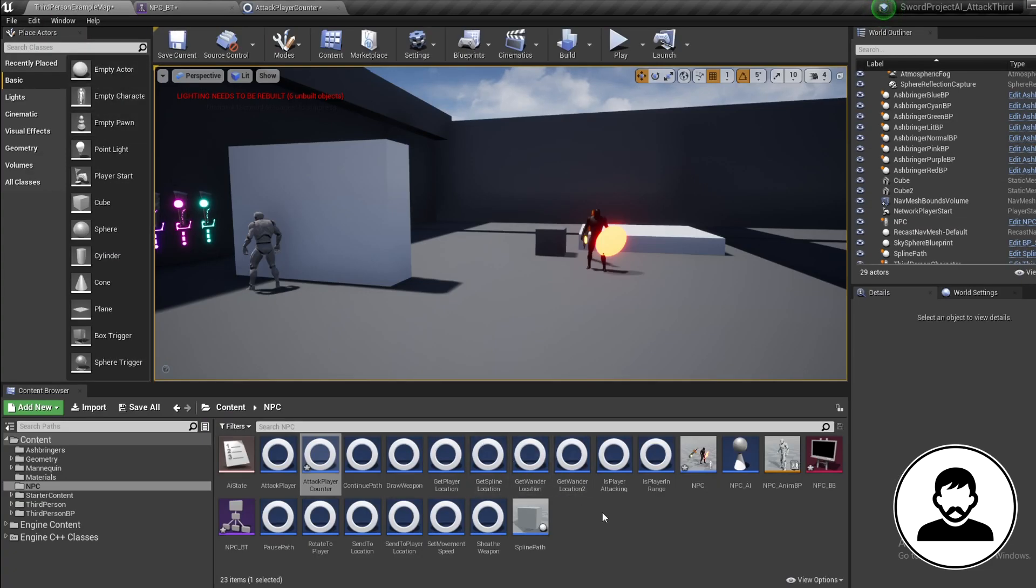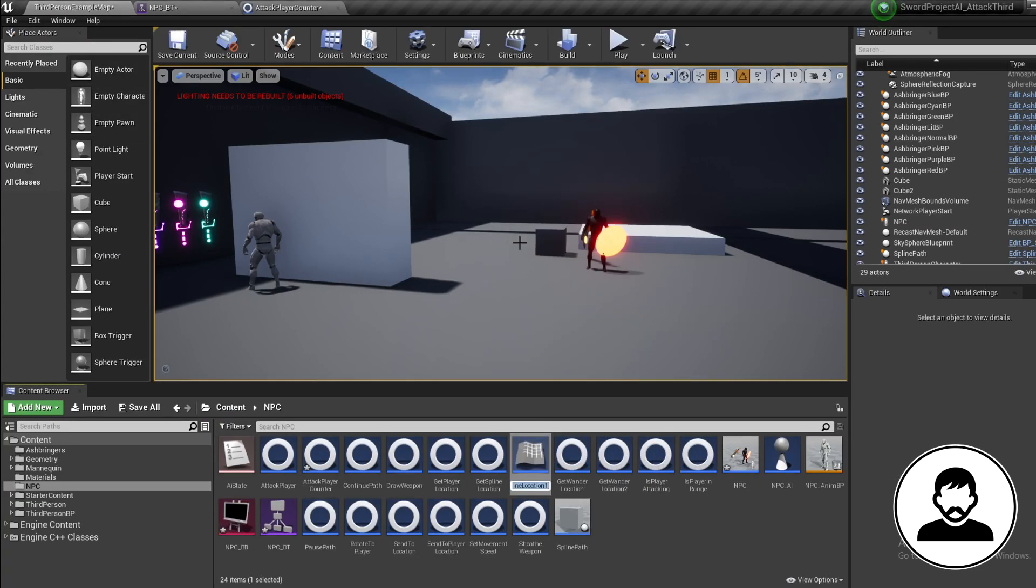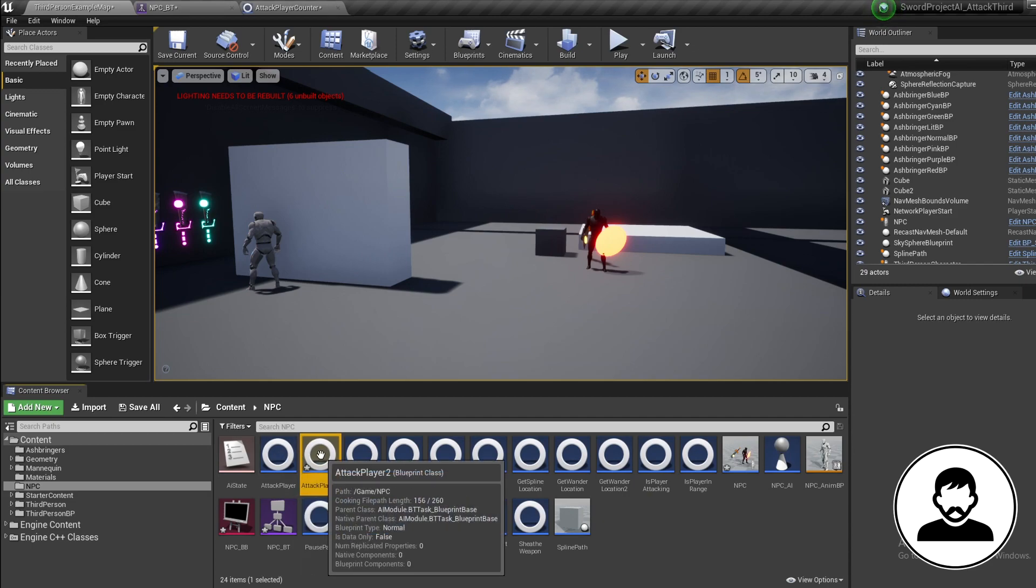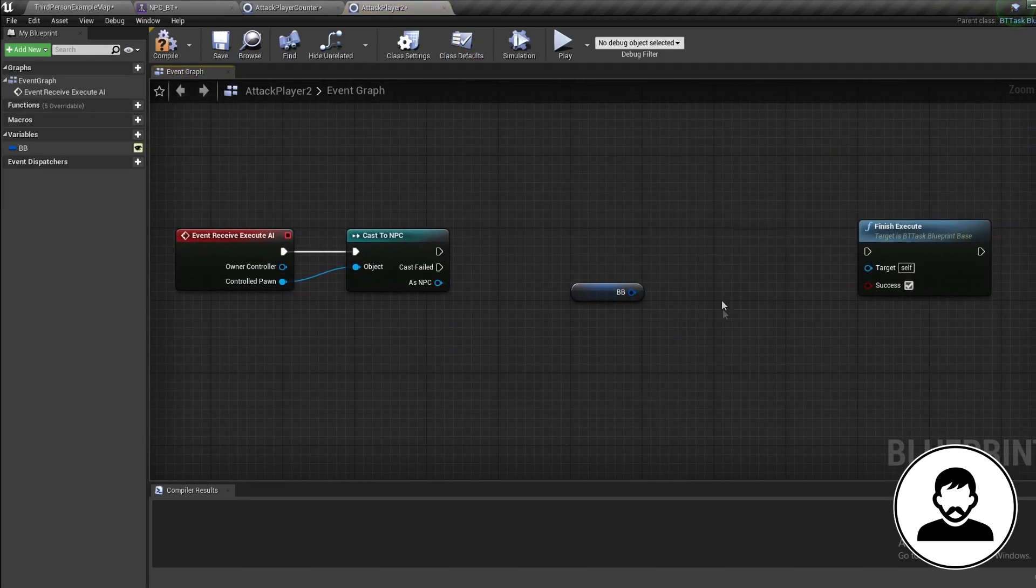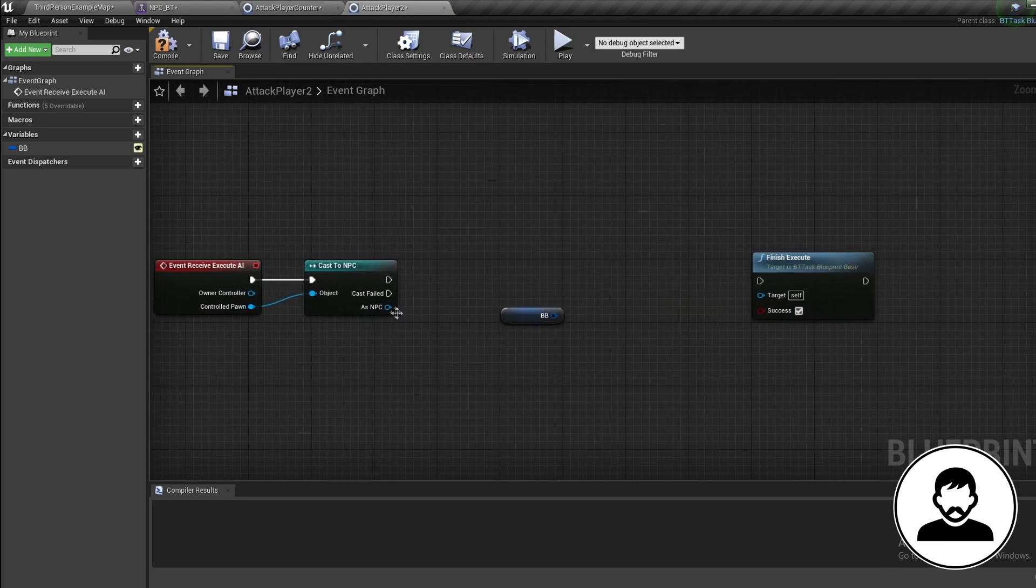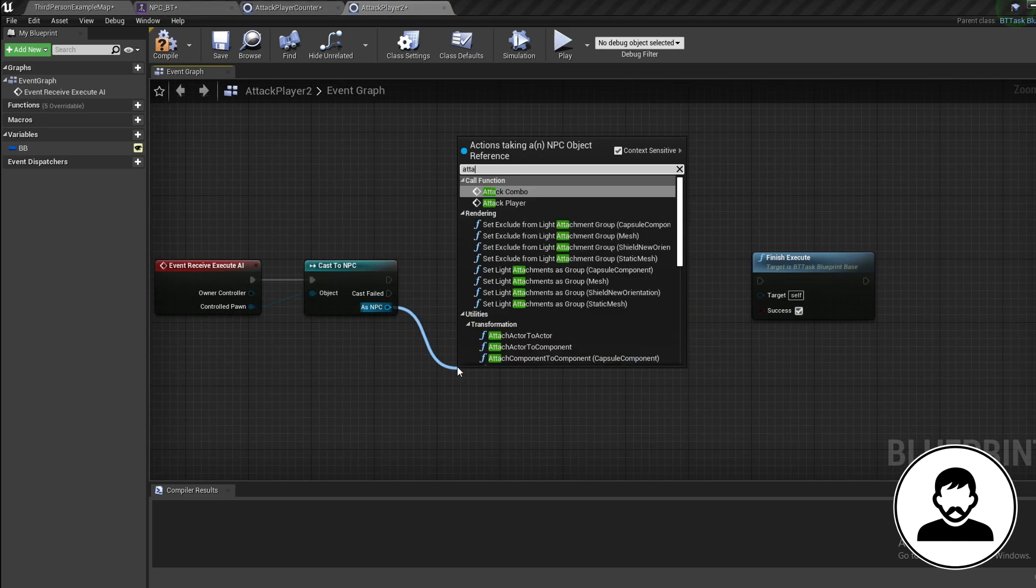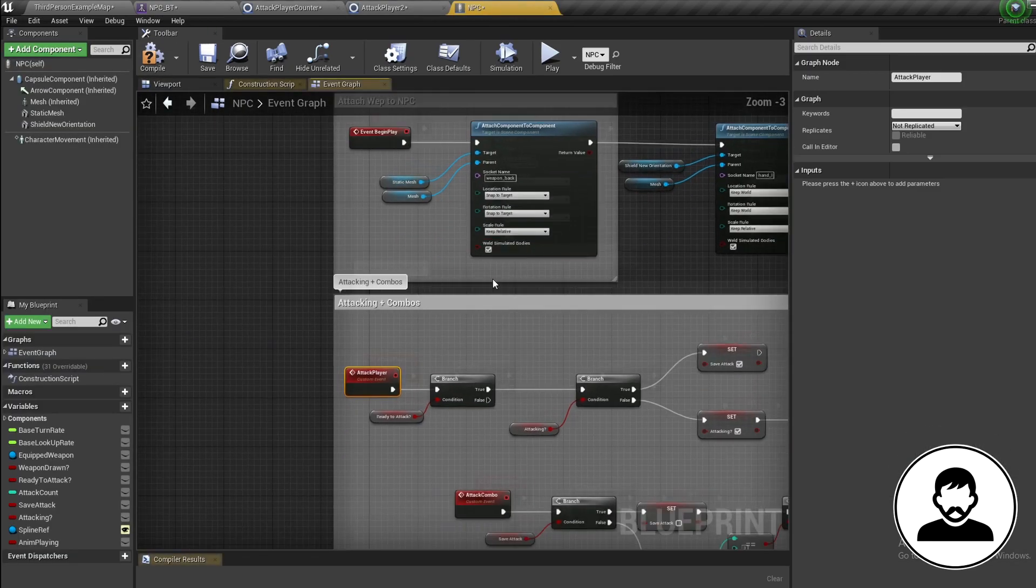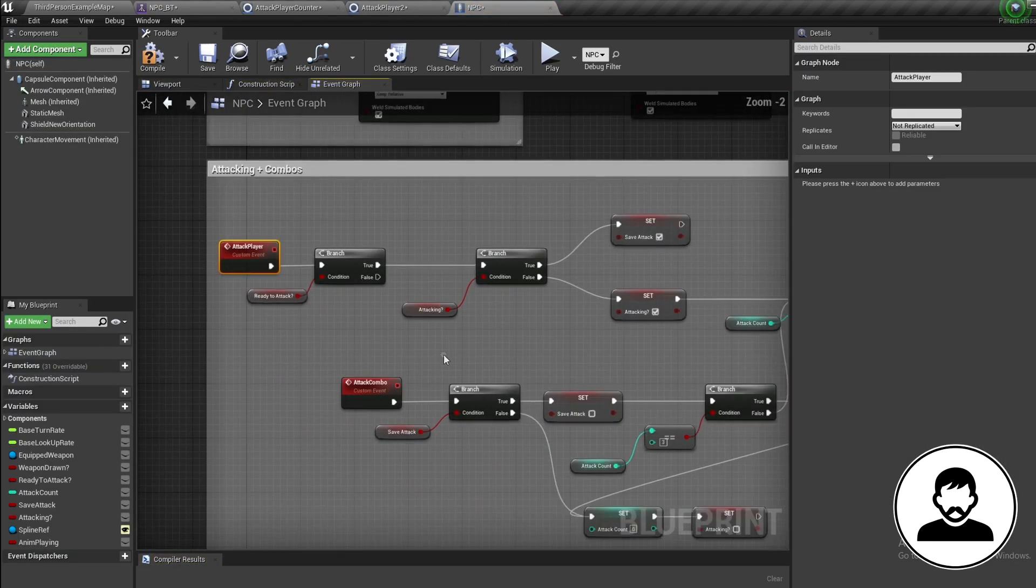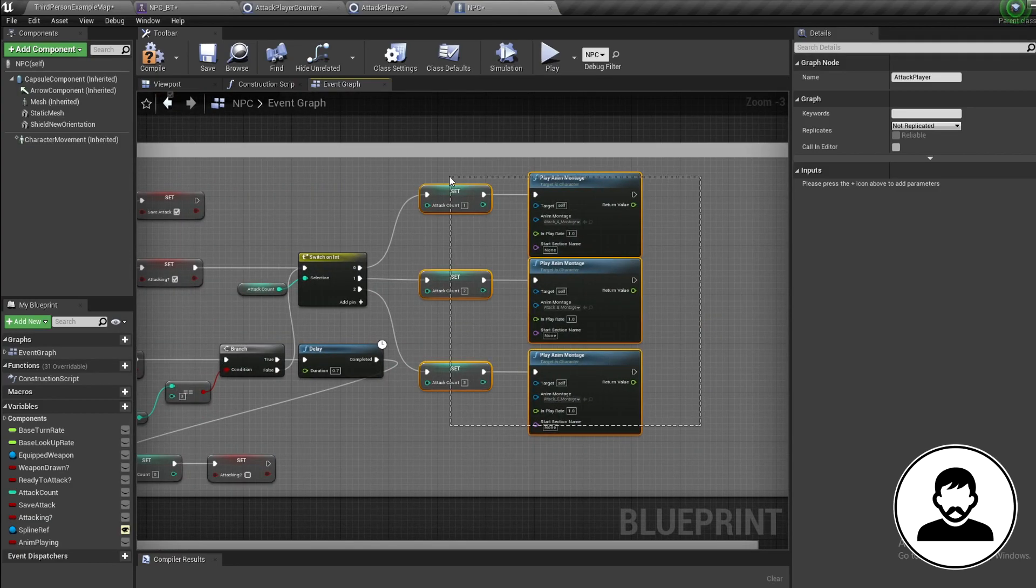Delete the spline ref, location blackboard ref, and the Set Blackboard nodes. Pull off your AI reference - mine's called NPC - and call your attack event. If you're using the same project as me, our event is called 'Attack Player'. Remember, this attack event is just an event in our AI blueprint which calls an attack animation. For anyone who doesn't have this, feel free to implement your own attack event. But if you want the same one as me, we made this in our Character Attack tutorial, so I'll leave a link in the description to that video.